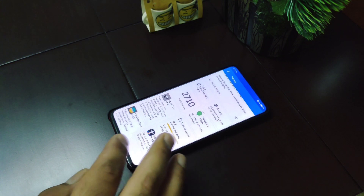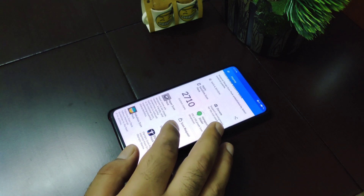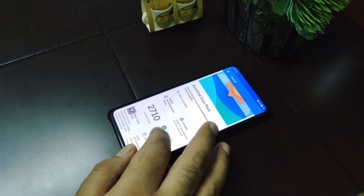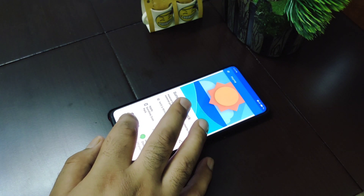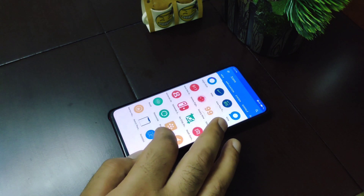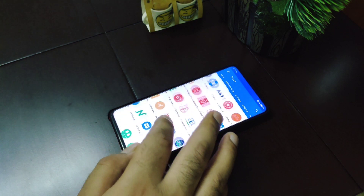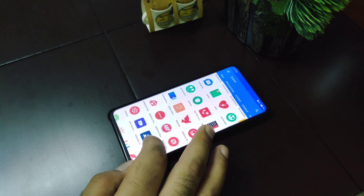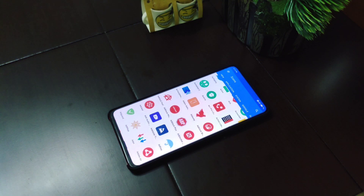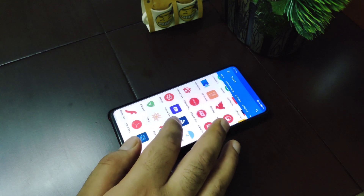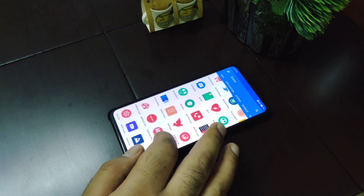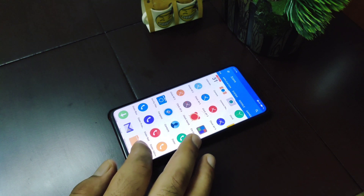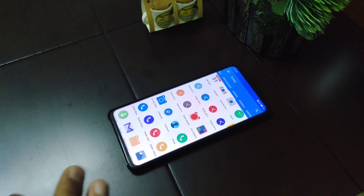This icon pack supports most popular Android launchers available on Google Play Store or anywhere else. This is a shapeless icon pack, so the icons are very good. If you are okay with the ads, you can go ahead and download it. That's all for this icon pack.